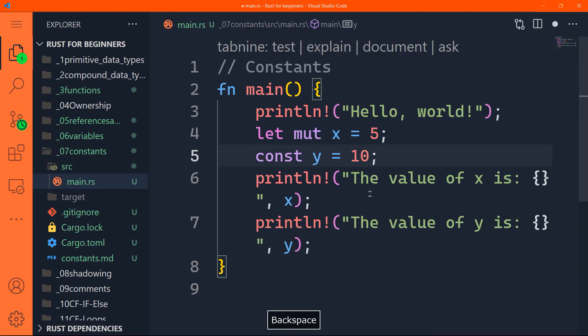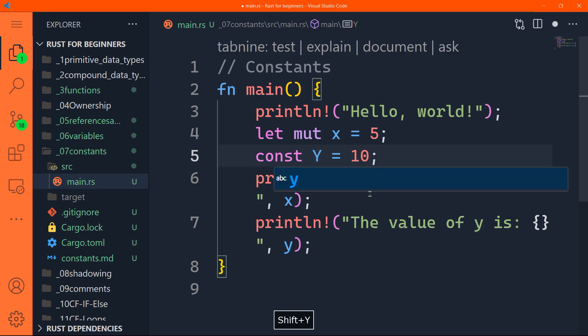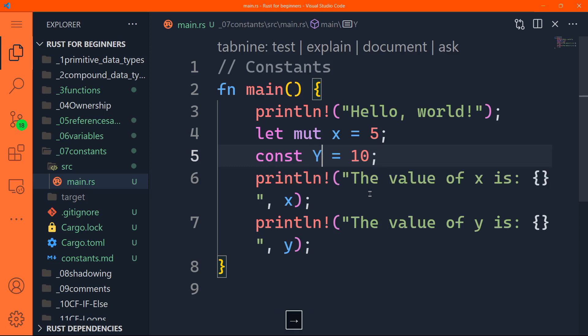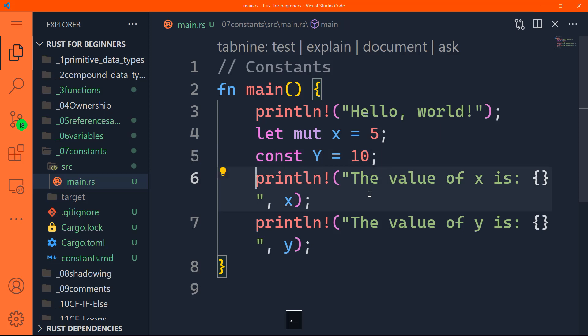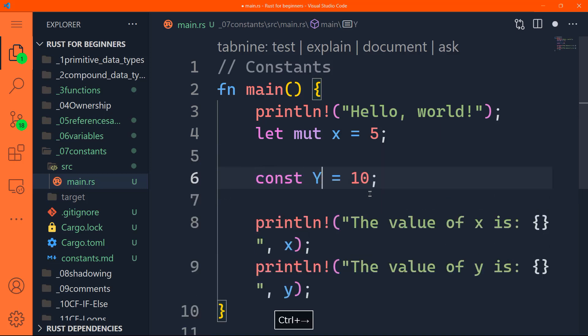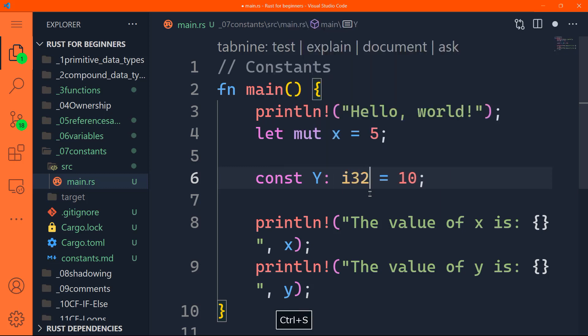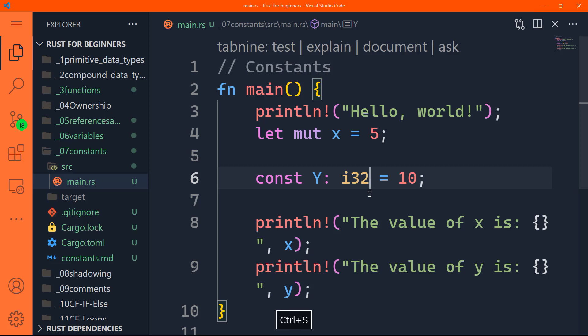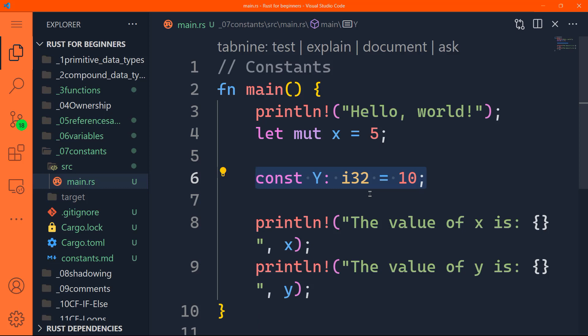All right, the second thing in constants, if you will declare a constant, it should be with capital letter like that. So this is by Rust rules. Also, when you declare a constant using the const keyword, of course, you are obliged to enter or to add the type annotation. So let's say i32, for instance. So based on Rust rules, this expression is correct. Okay, const y, with type integer 32 bits, equal to 10.